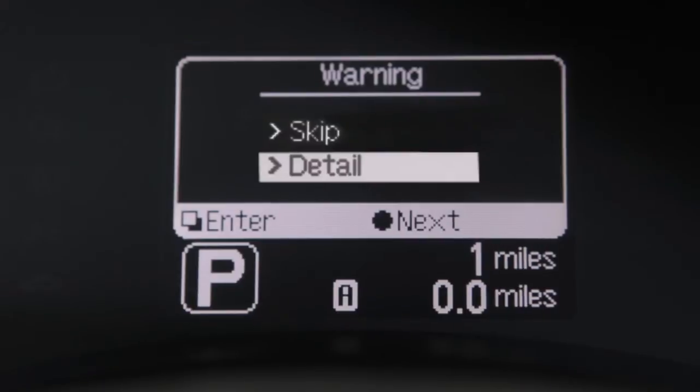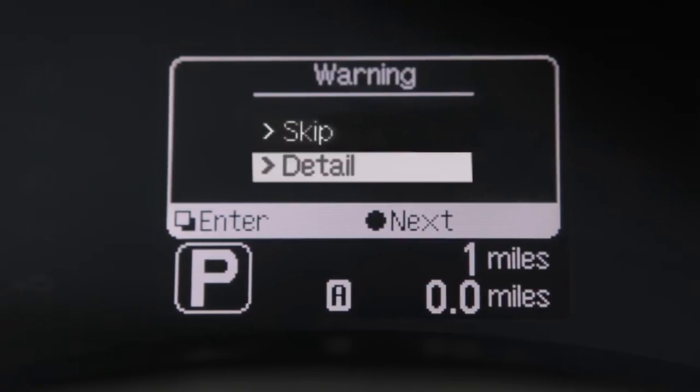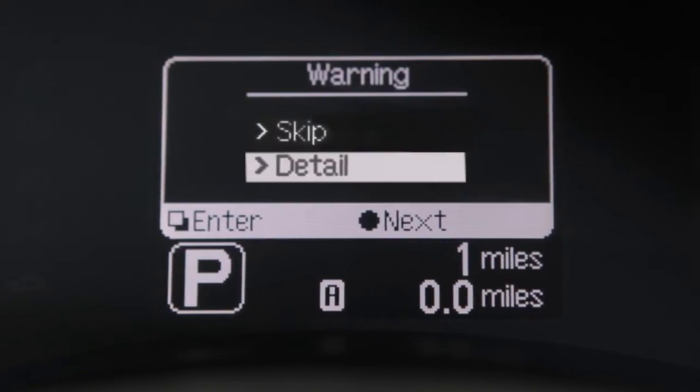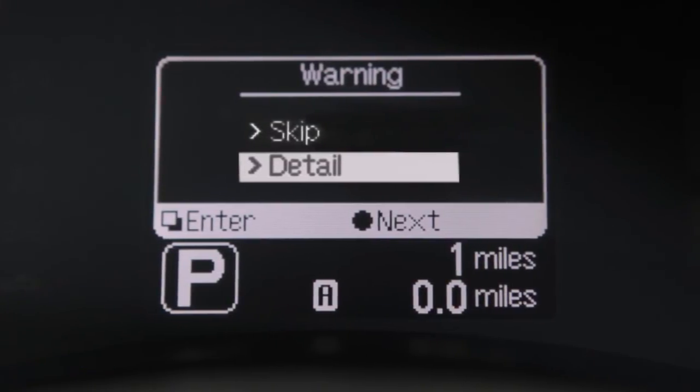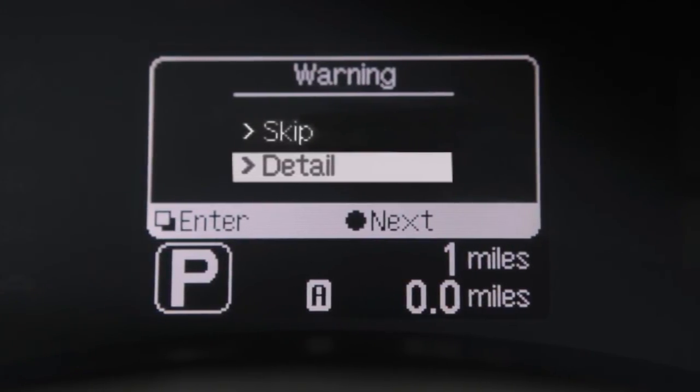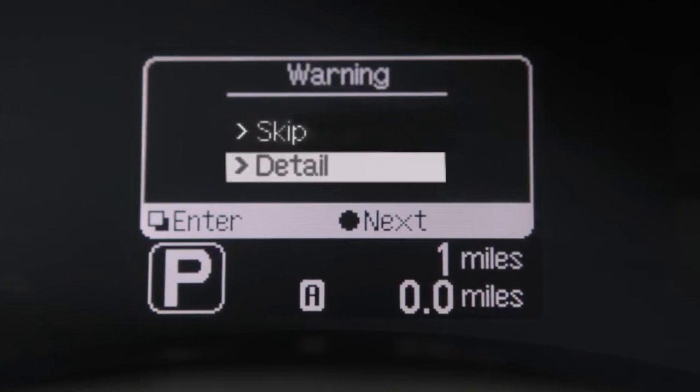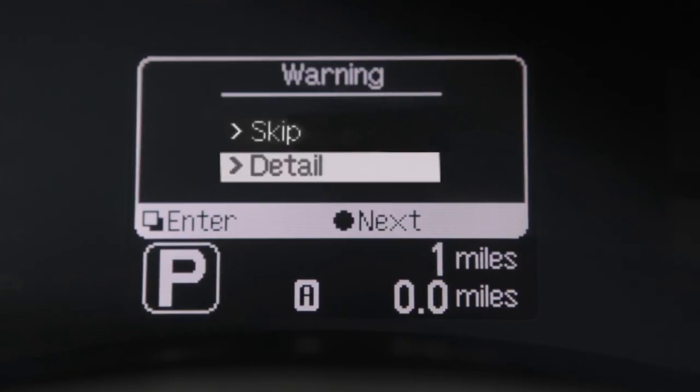The details option on the warning check screen allows you to check on the details of the currently displayed warnings, if there are any.